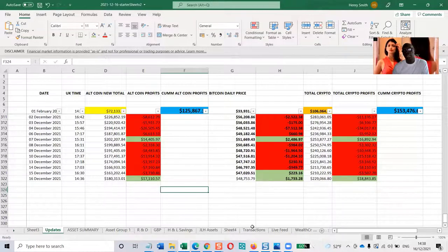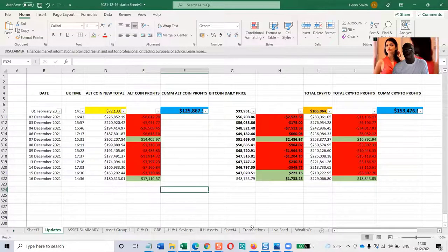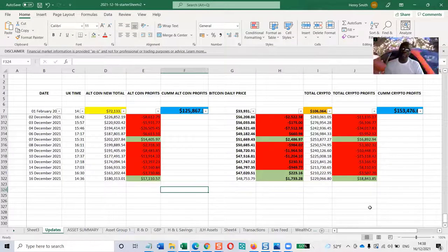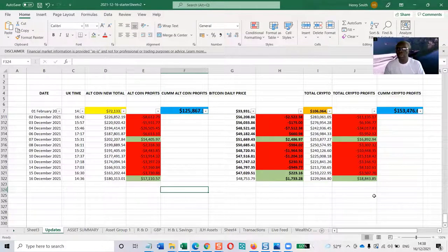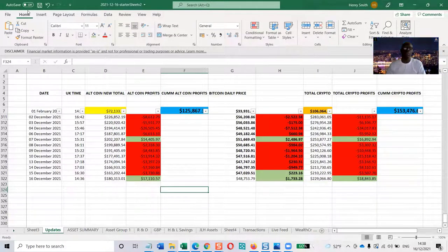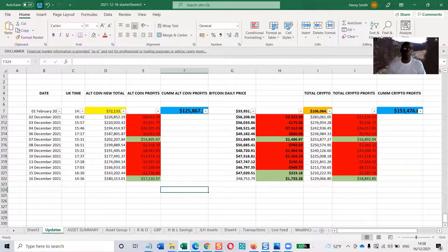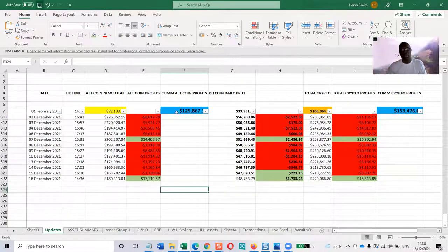The entire portfolio is up $18,443. So that's what's happened today.